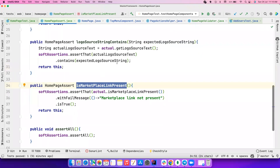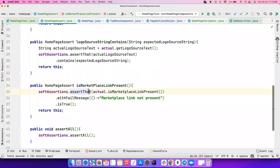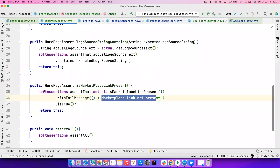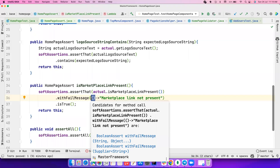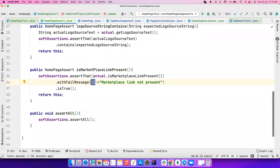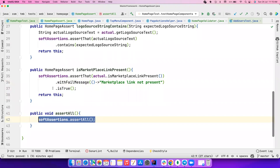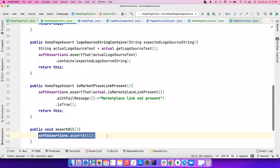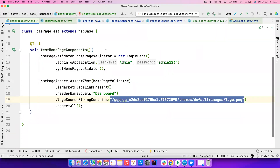For isMarketplaceLinkPresent, I added a custom failure message using withFailMessage because without it you just see 'expected true but found false' — not helpful. I use a Supplier interface implementation to provide the message 'Marketplace link not present', making the error message much cleaner. At the end I call soft assertions.assertAll(), so until that is called everything evaluates but nothing is actually asserted — once called, everything is asserted at once and you get all error messages together.